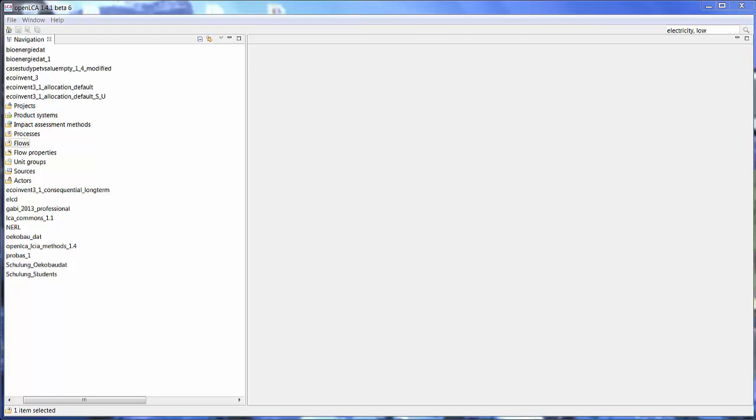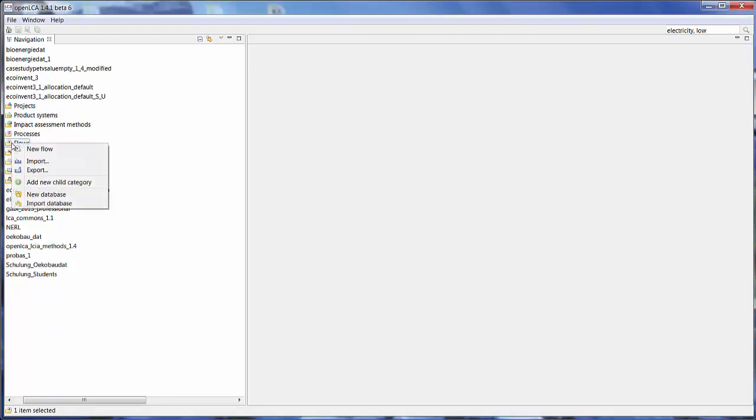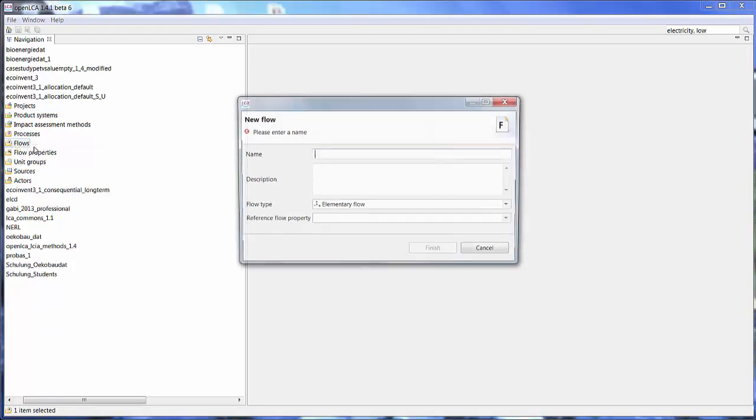First of all you would start by creating a flow. A flow represents the flow of products and materials within your model. So to create a flow, right click on the flow icon in the navigation window and hit new flow.